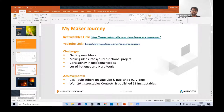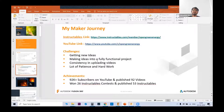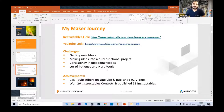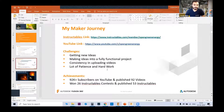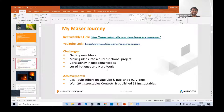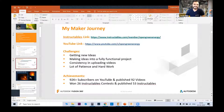My achievements so far: I have 92K plus subscribers on YouTube, I have published 92 videos, and on Instructables I have published 53 Instructables with 126 total. Let me show you my Instructables page — you can see the reach of the channel there.